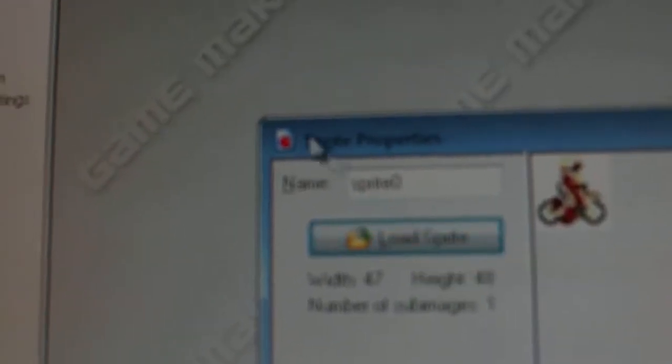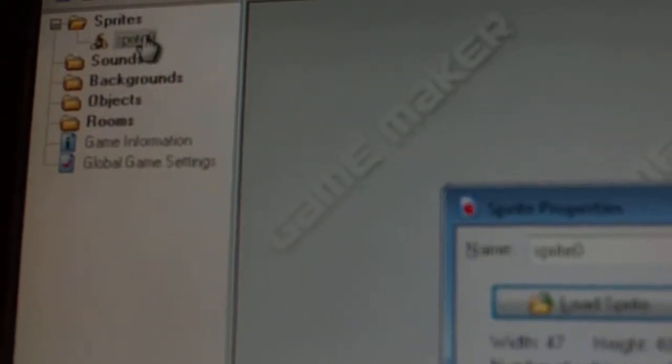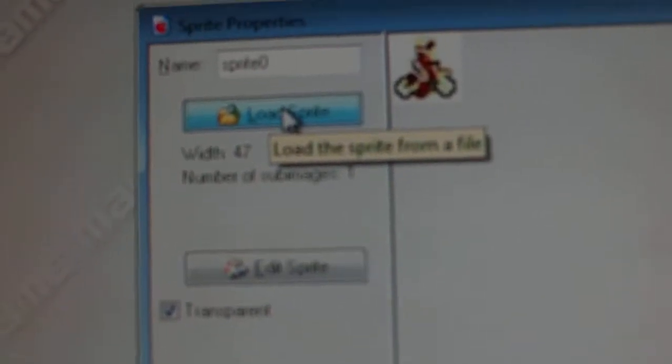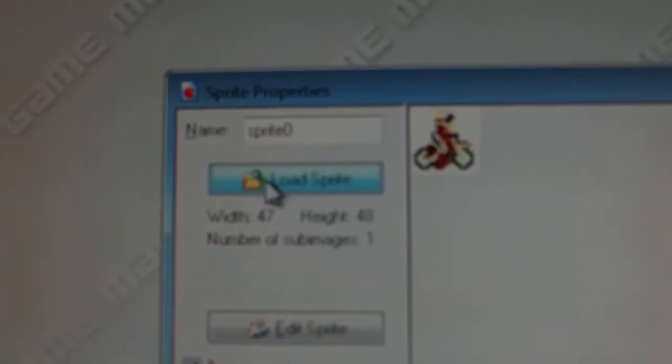Don't forget, if you want to load a sprite, right click on that sprite's folder, and then click on create sprite, load the sprite, and then click OK.